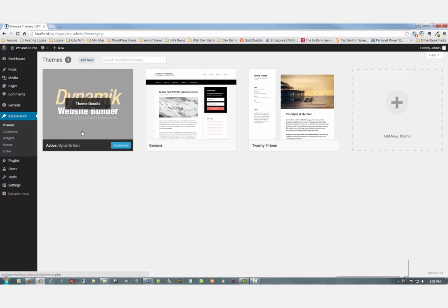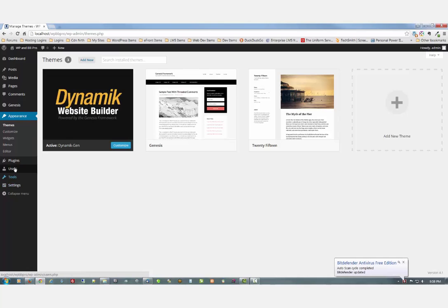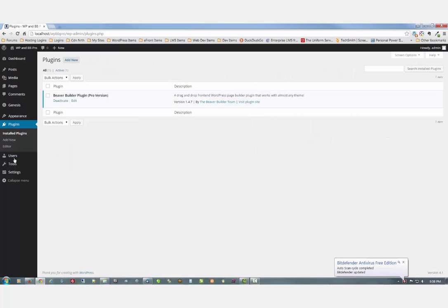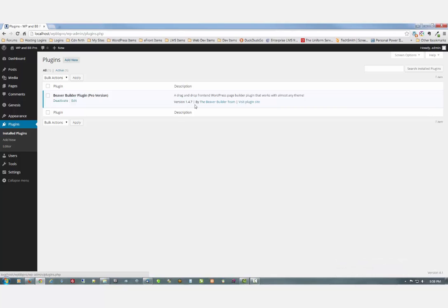Dynamic is active. As for plugins, all I have on here now is Beaver Builder Pro. It's the latest version, 1.4.7 as of this screencast. And that's all we have.